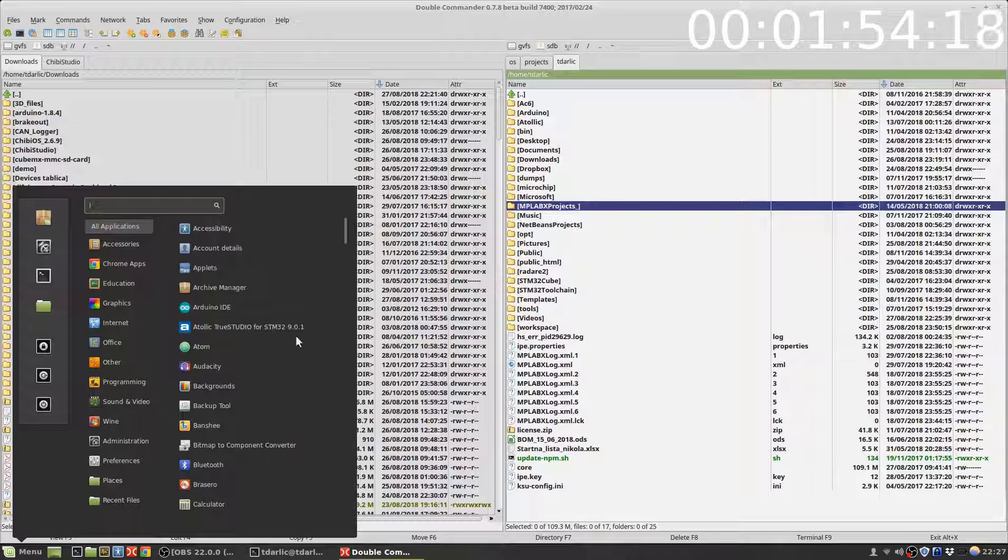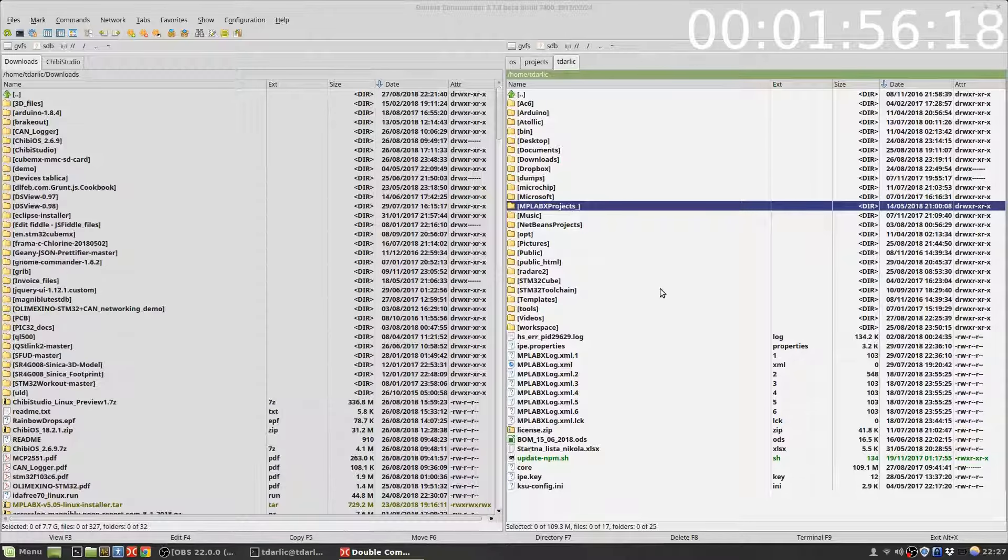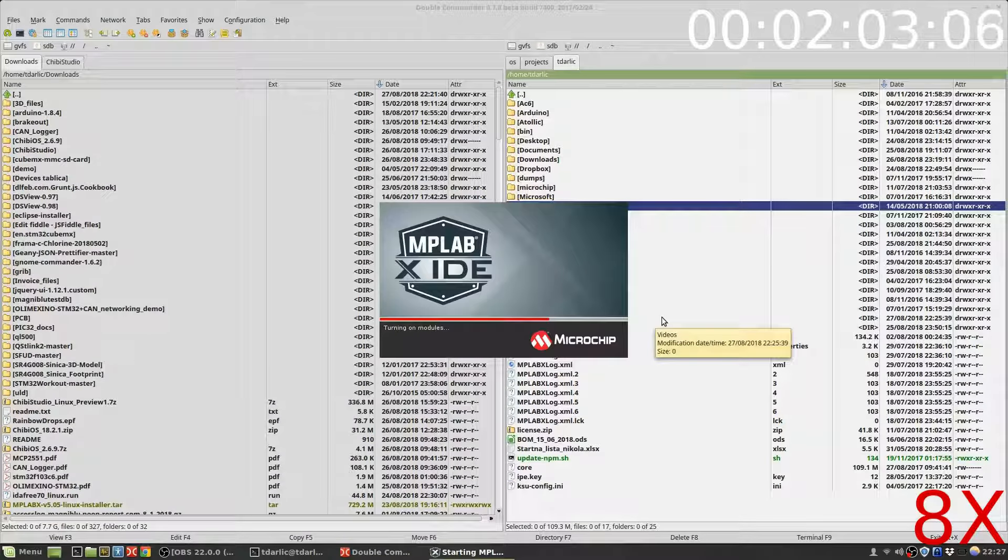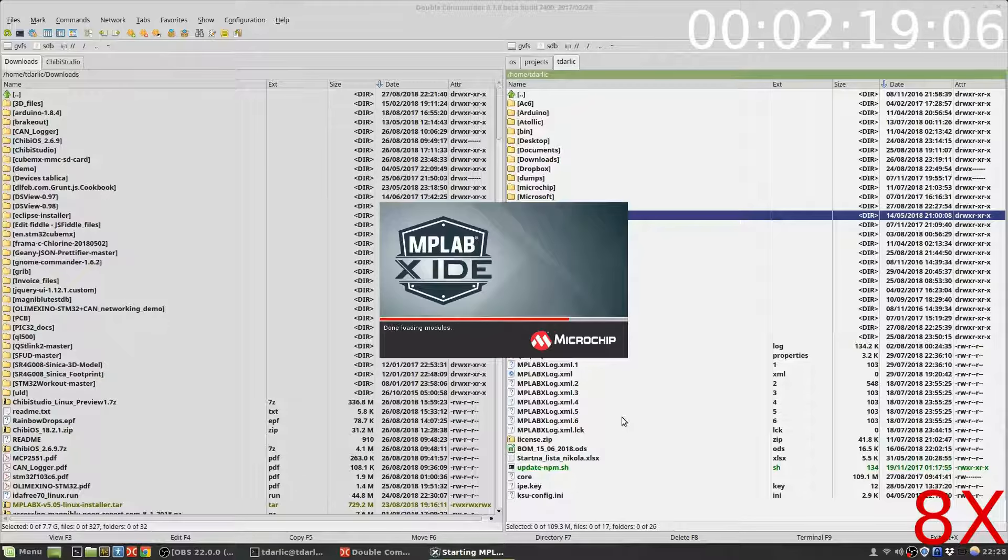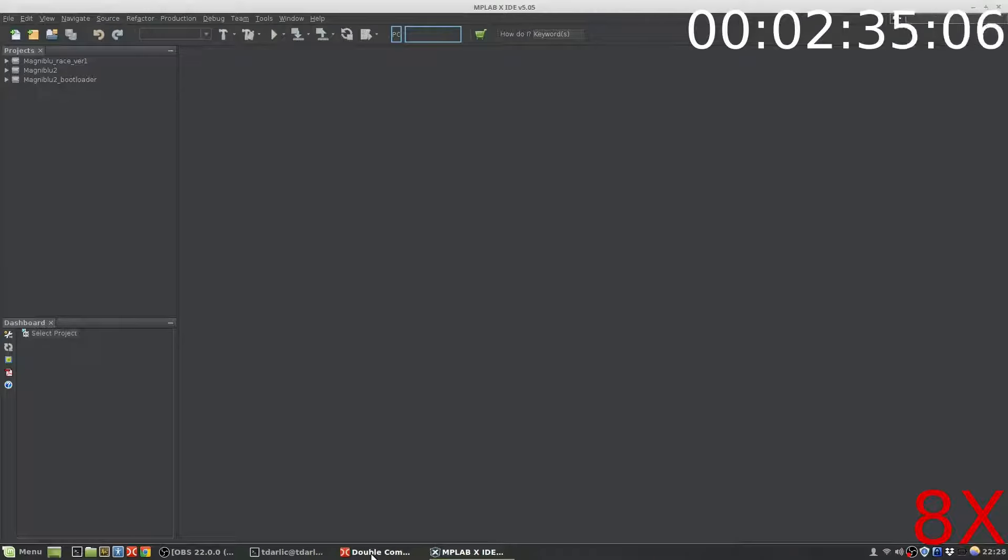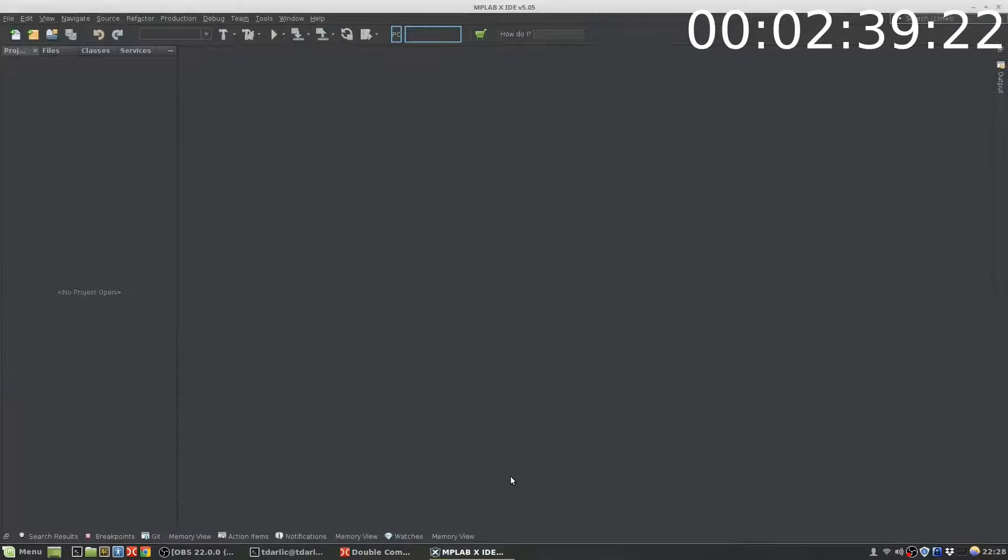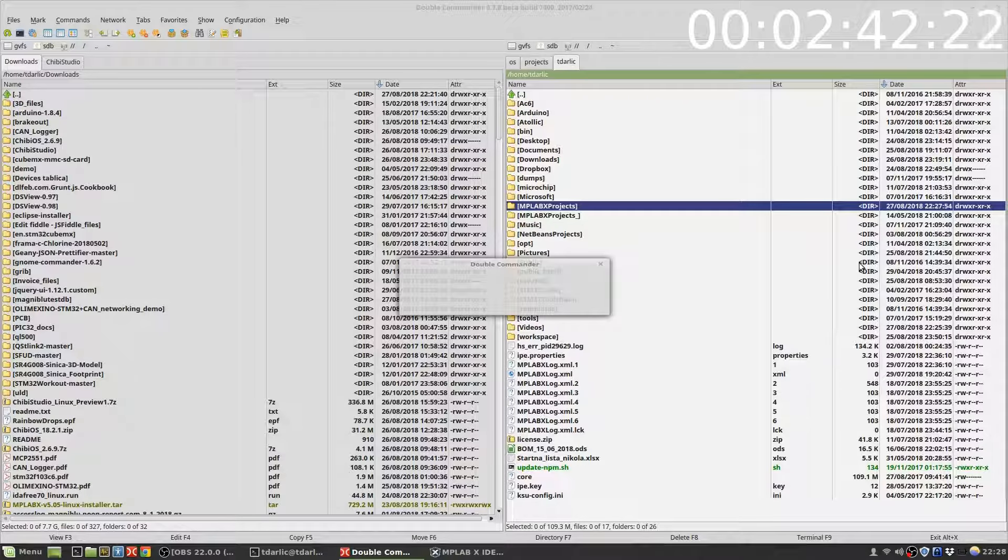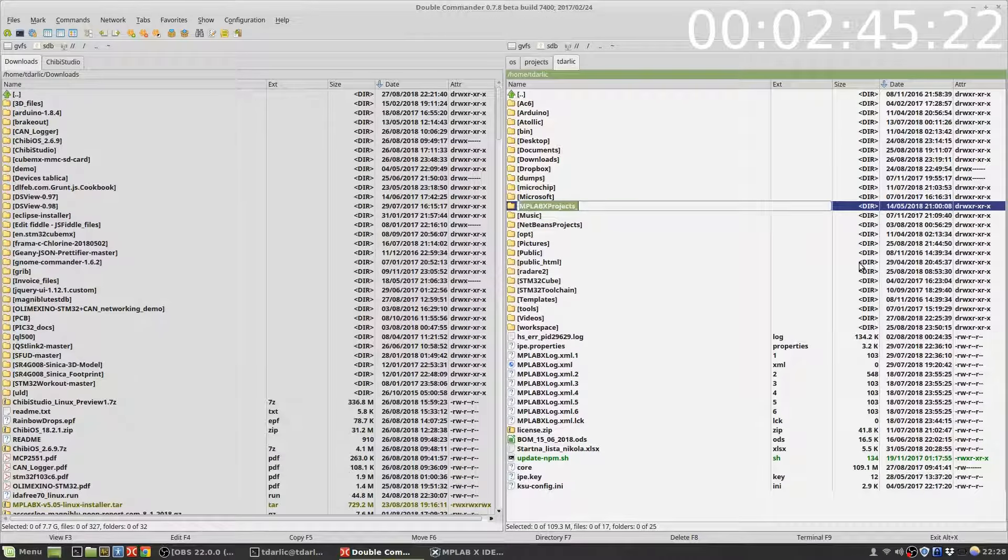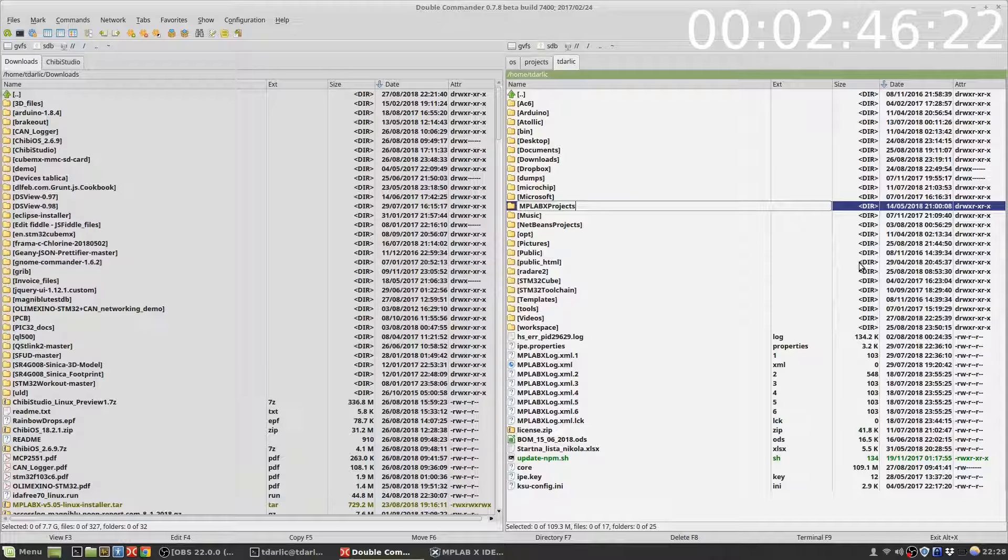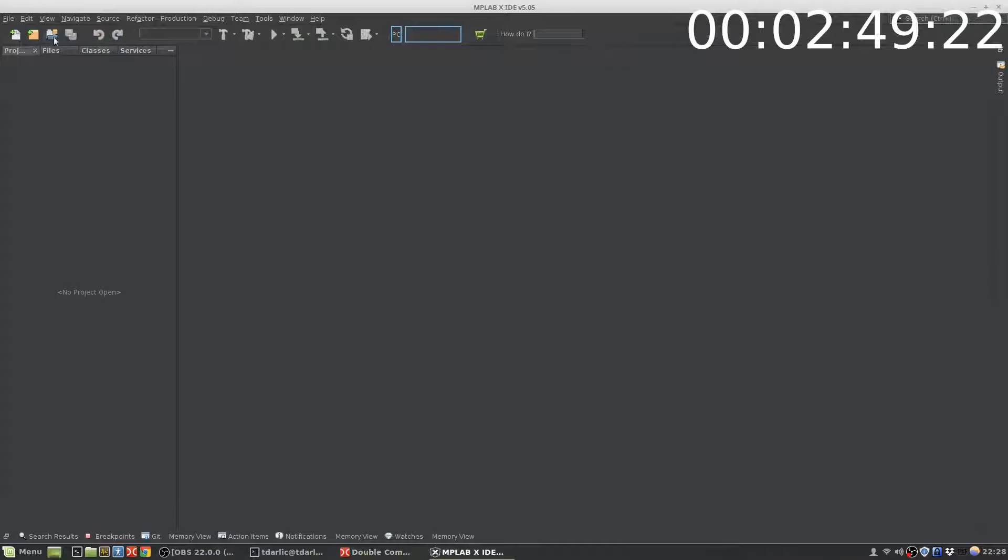And then I just reload again MPLabX, and in the process it will create a new projects directory. And then I go back to my home directory, I rename MPLab, I delete the newly created one, and rename back to the old name project directory.